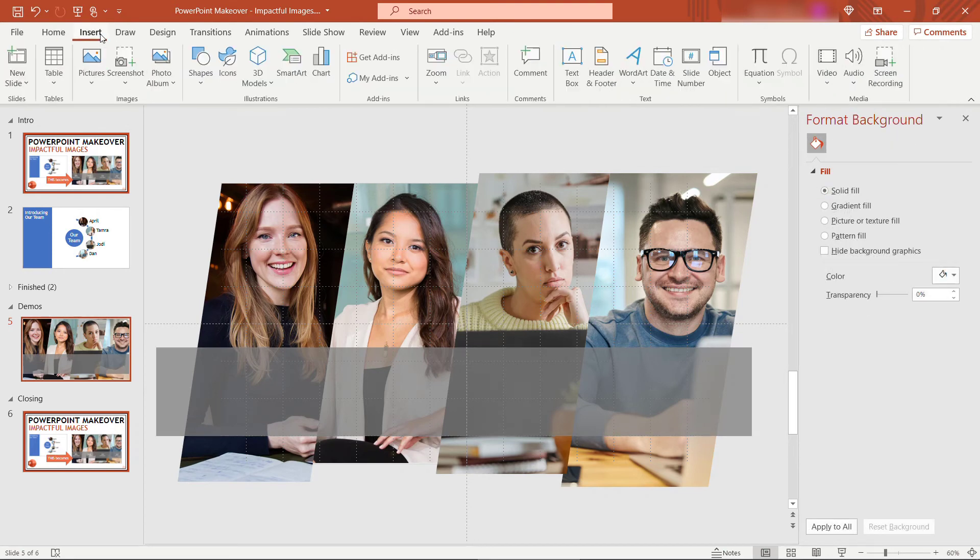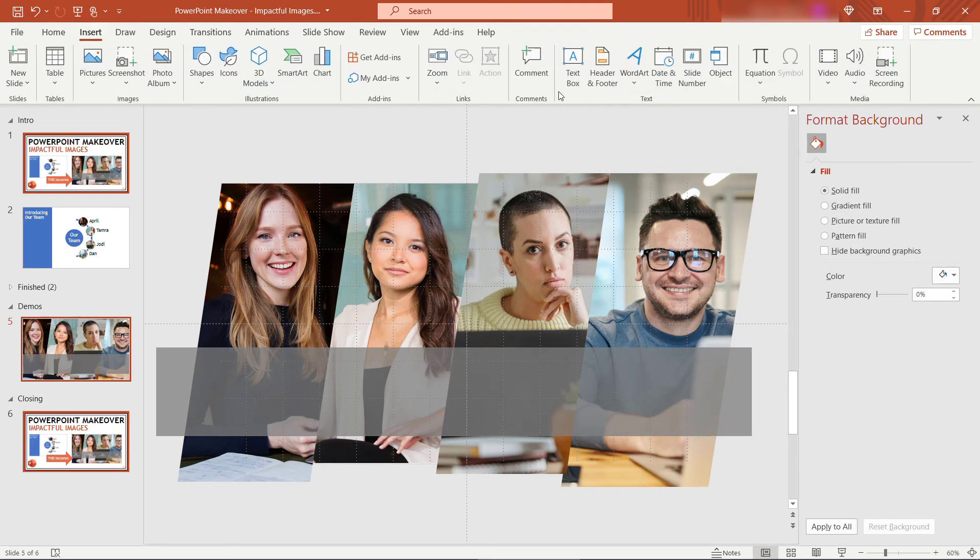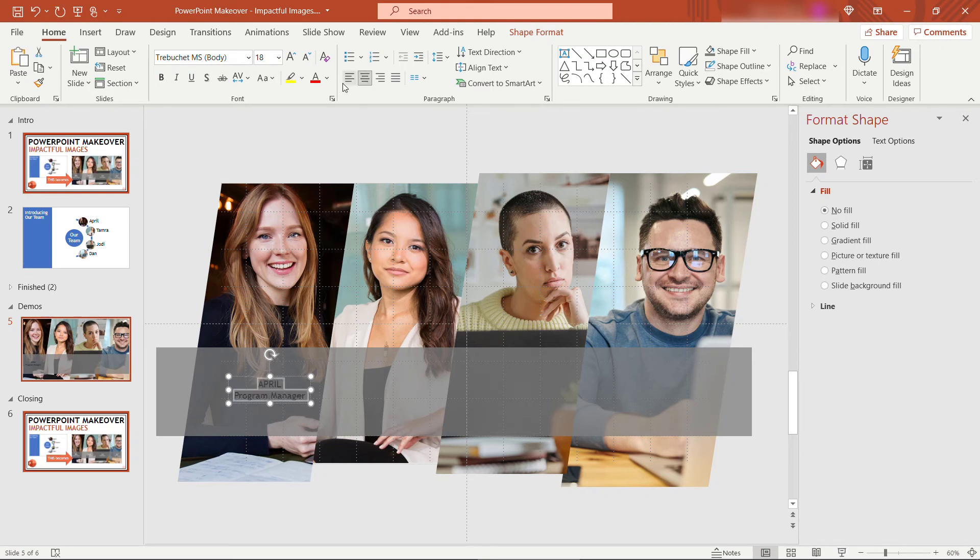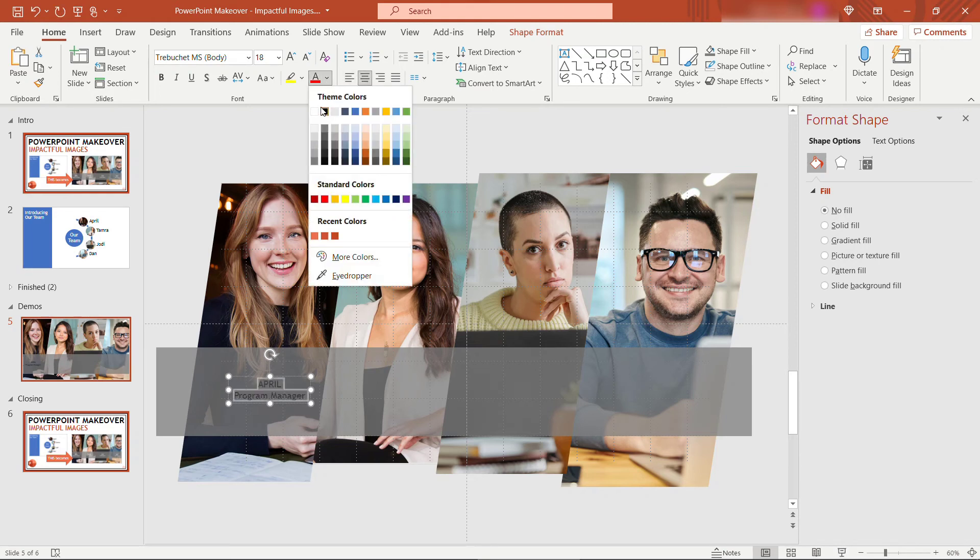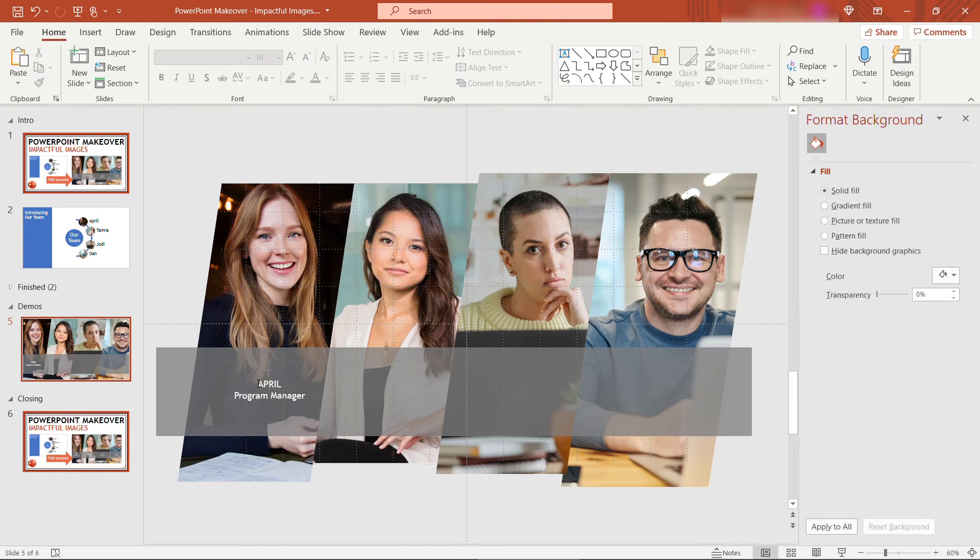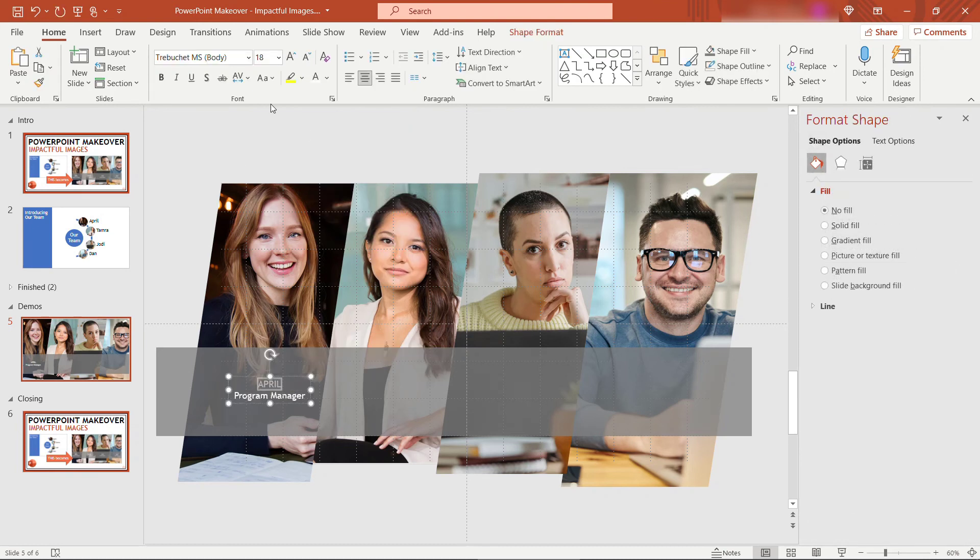And now we need to drop the names in. So we'll insert text box. Just kind of eyeball this one here. This is April. And April is our program manager. Center this. Make it white just to make it pop a little bit. And then we'll increase the size of the name. Make that a size 24.